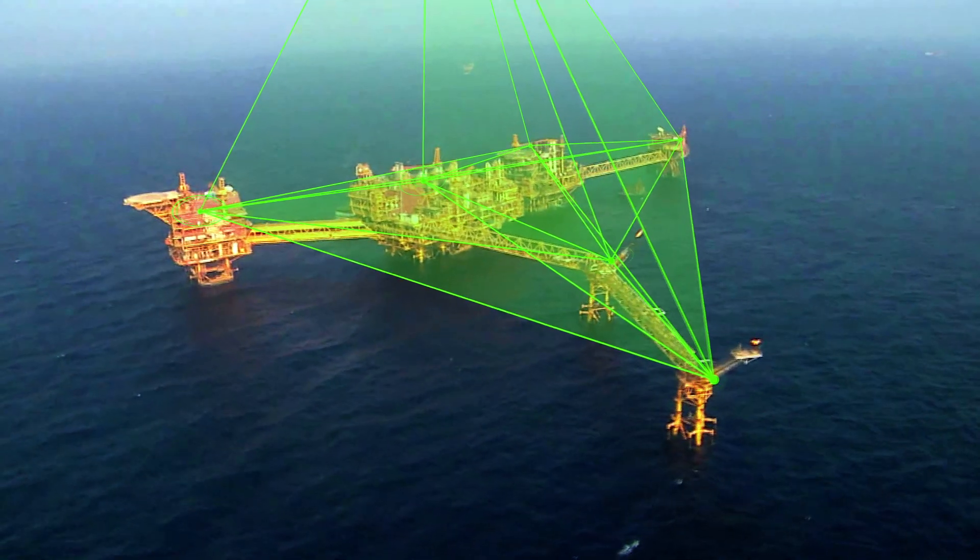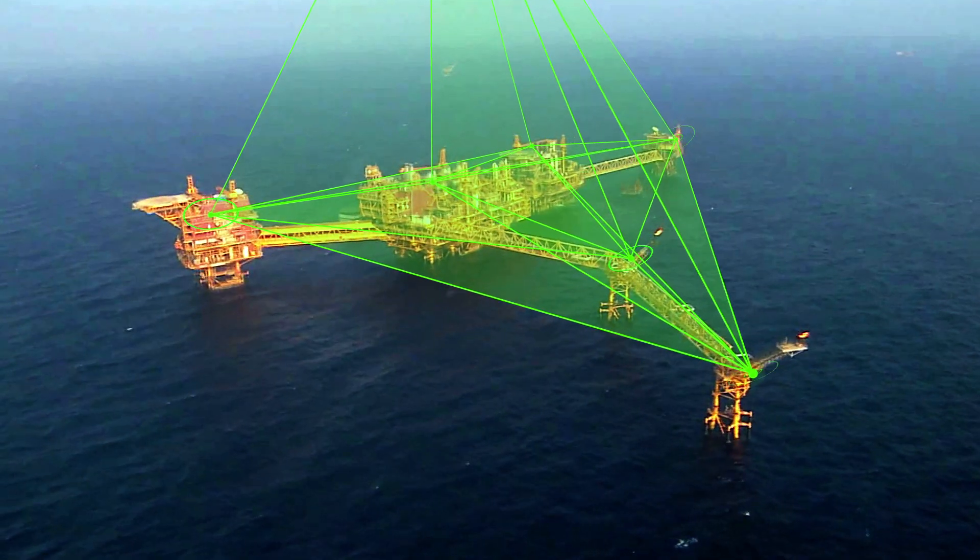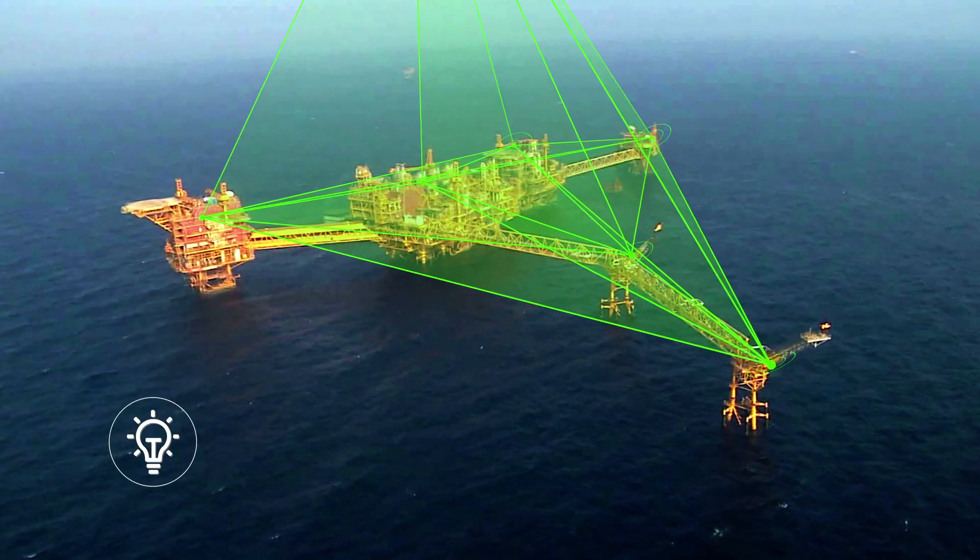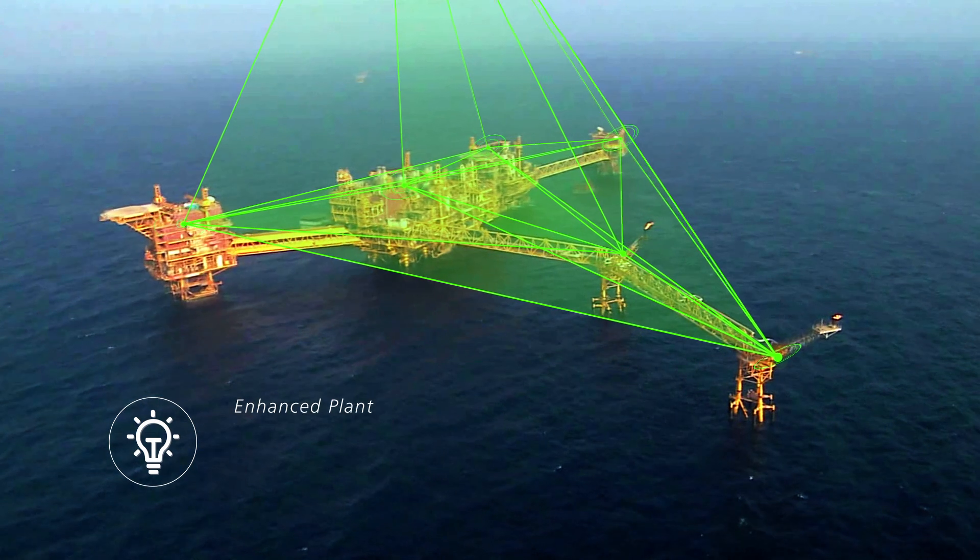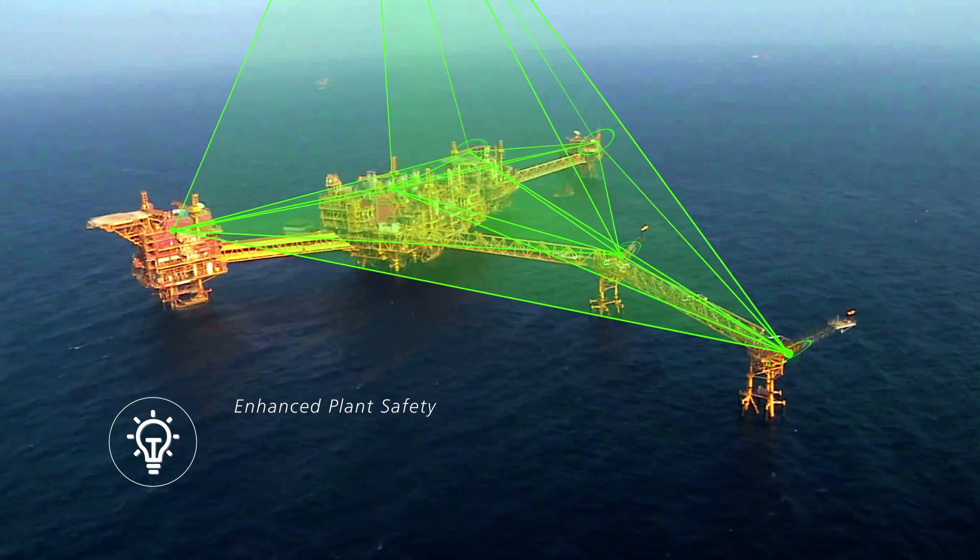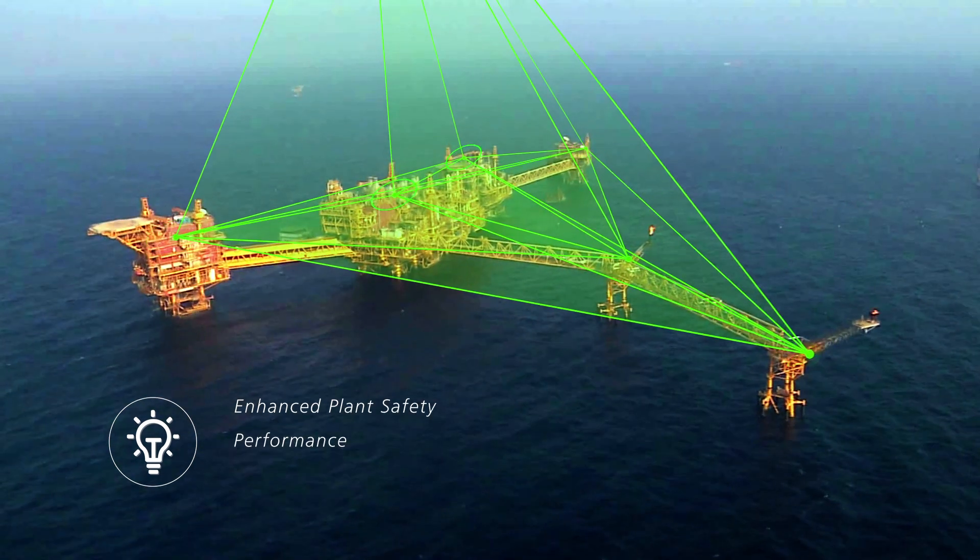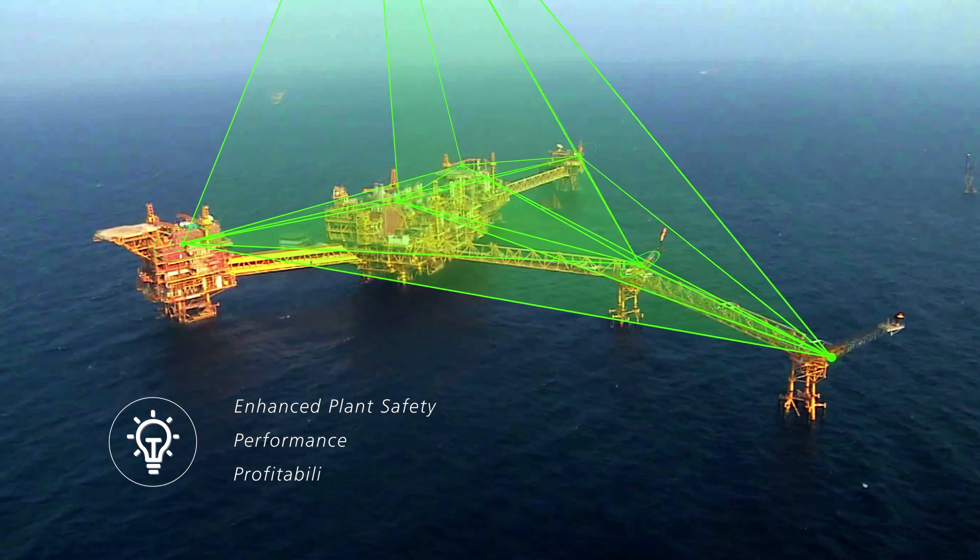In short, LAMP guarantees enhanced plant safety, performance, and profitability.